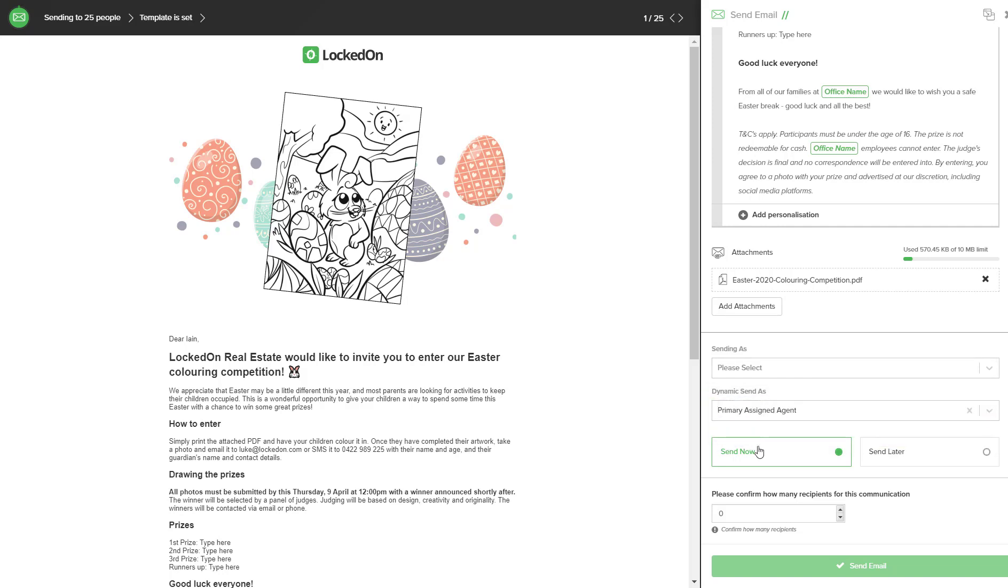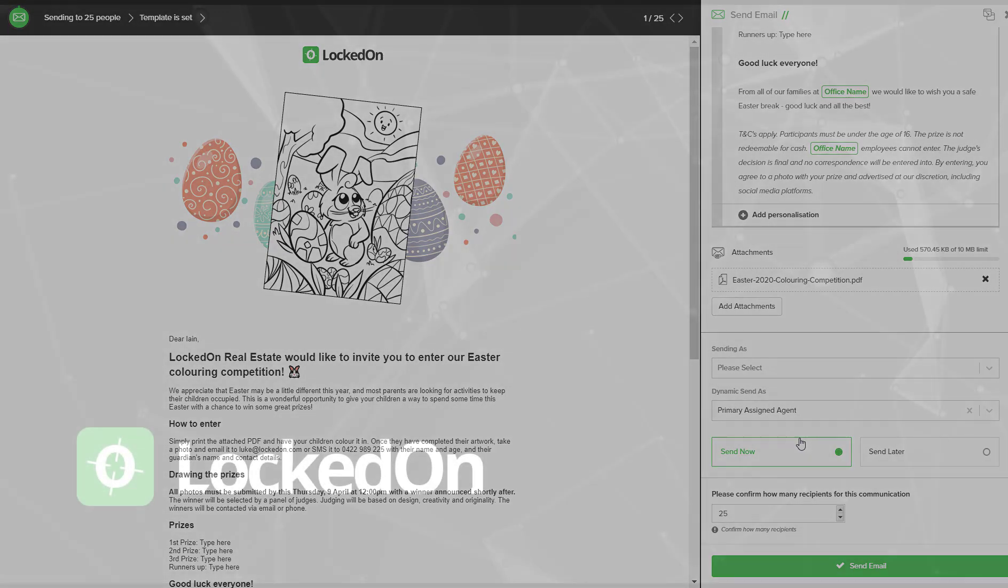You will then be able to use the send now option and confirm how many people it's going to. Once you have entered this number simply hit the send option and your Easter coloring in competition will be sent to your database with the attached PDF so that their children can color in the competition and send you back their entries.